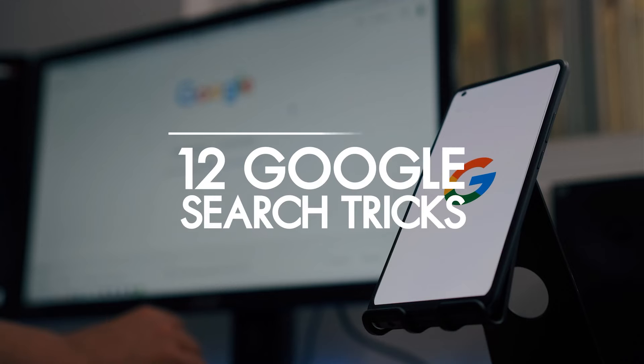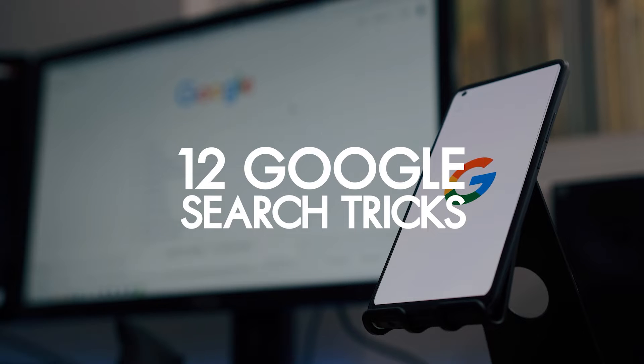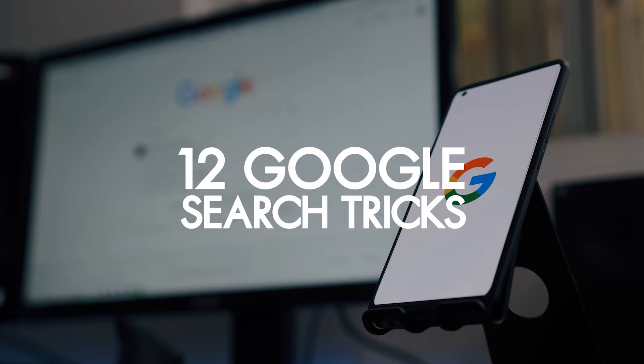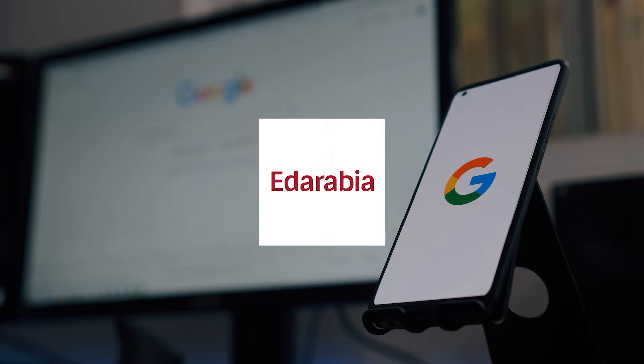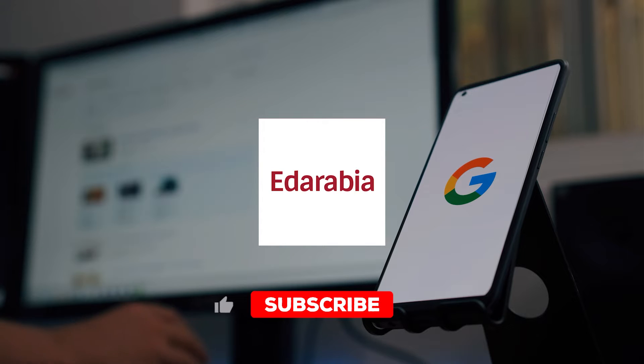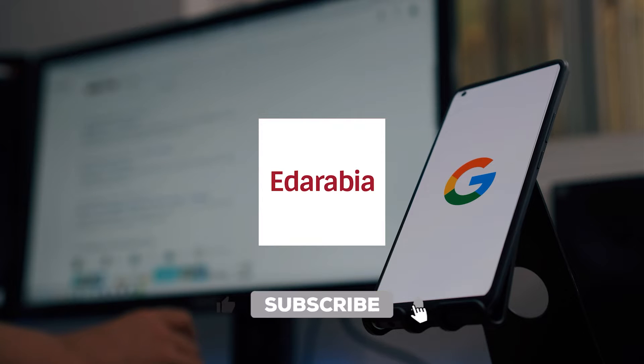Hello everyone. This video unveils 12 Google search tricks for smarter online exploration. Like, subscribe, and let's make your searches smarter. Let's dive in.